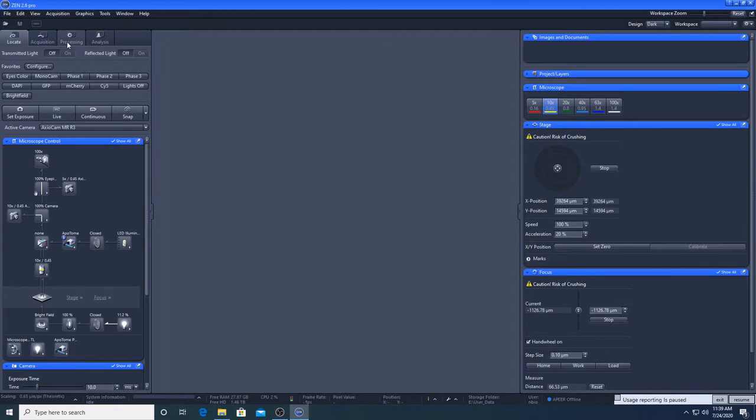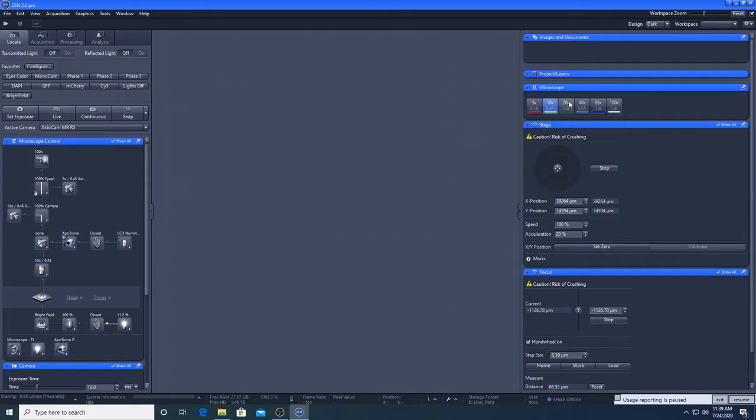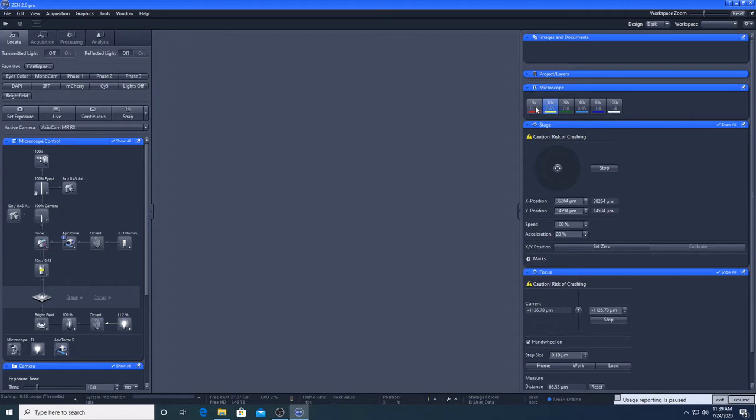I will also briefly introduce the Processing tab. Over on the right hand side, we have some buttons that we can use to change the lens. If you wave the mouse over each one, you can see more information about that particular lens, including the magnification, numerical aperture, working distance, the mountain media, etc.